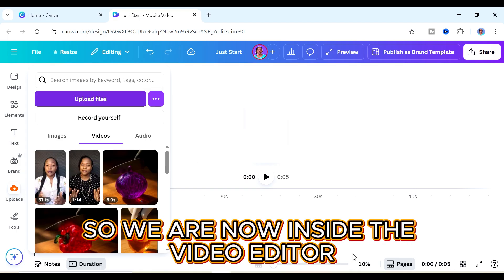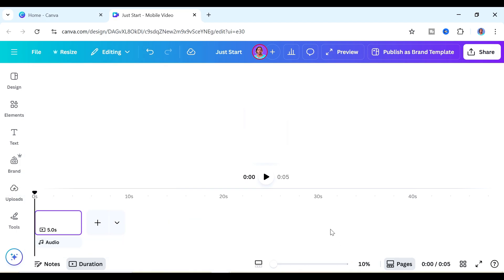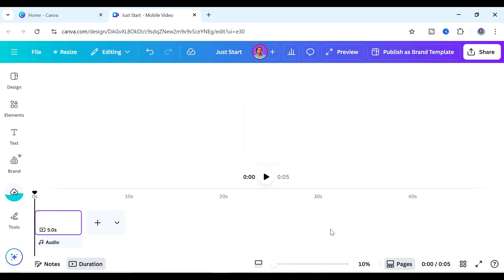Now you have to be careful here because if your video is bigger than one GB then Canva will not allow you to upload it. But you can see mine is uploading here. You can keep checking the progress on the left-hand side — it may take some time depending on how big it is.